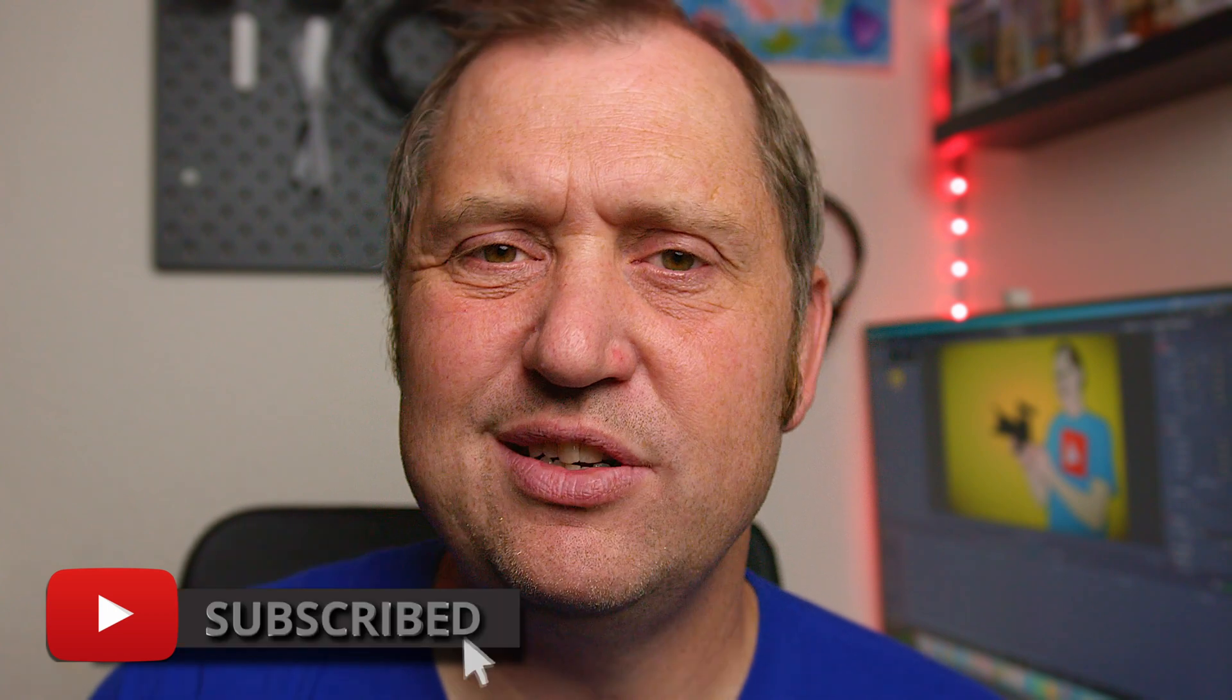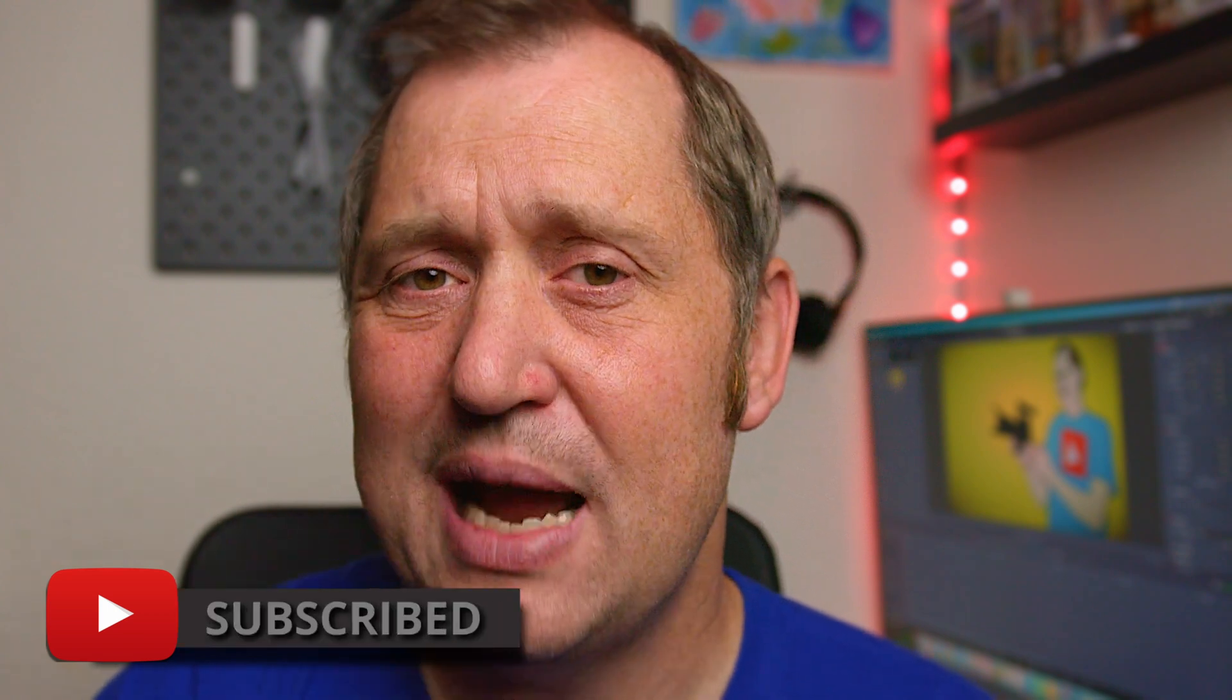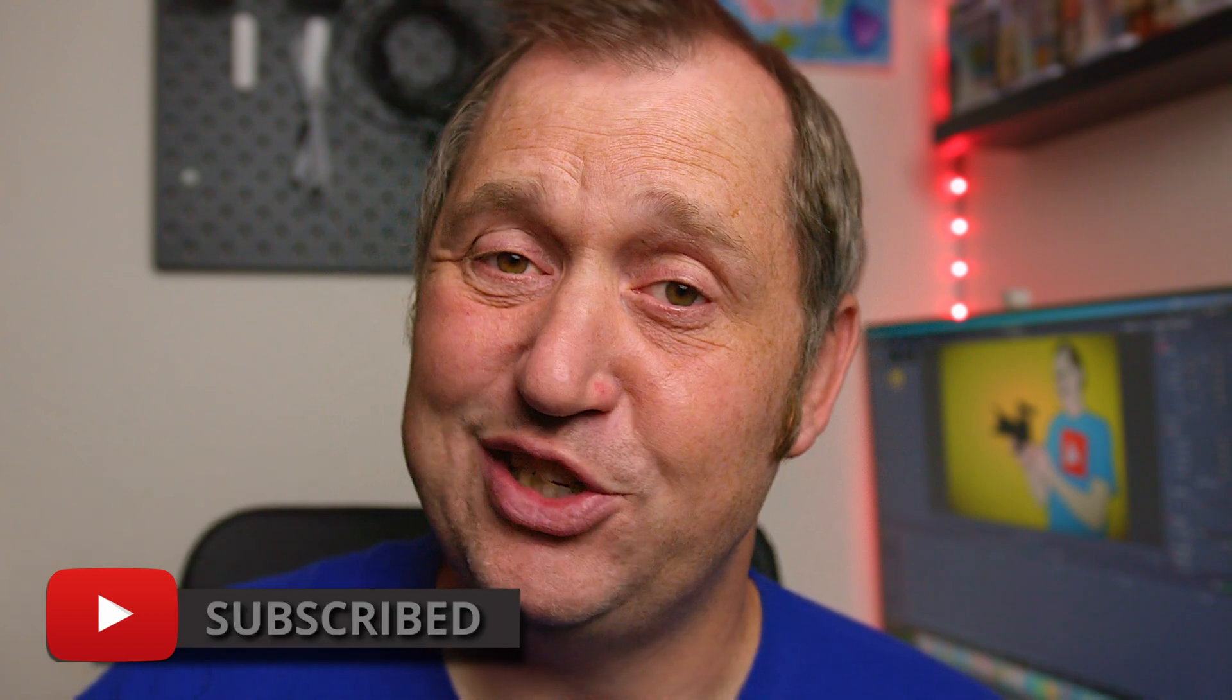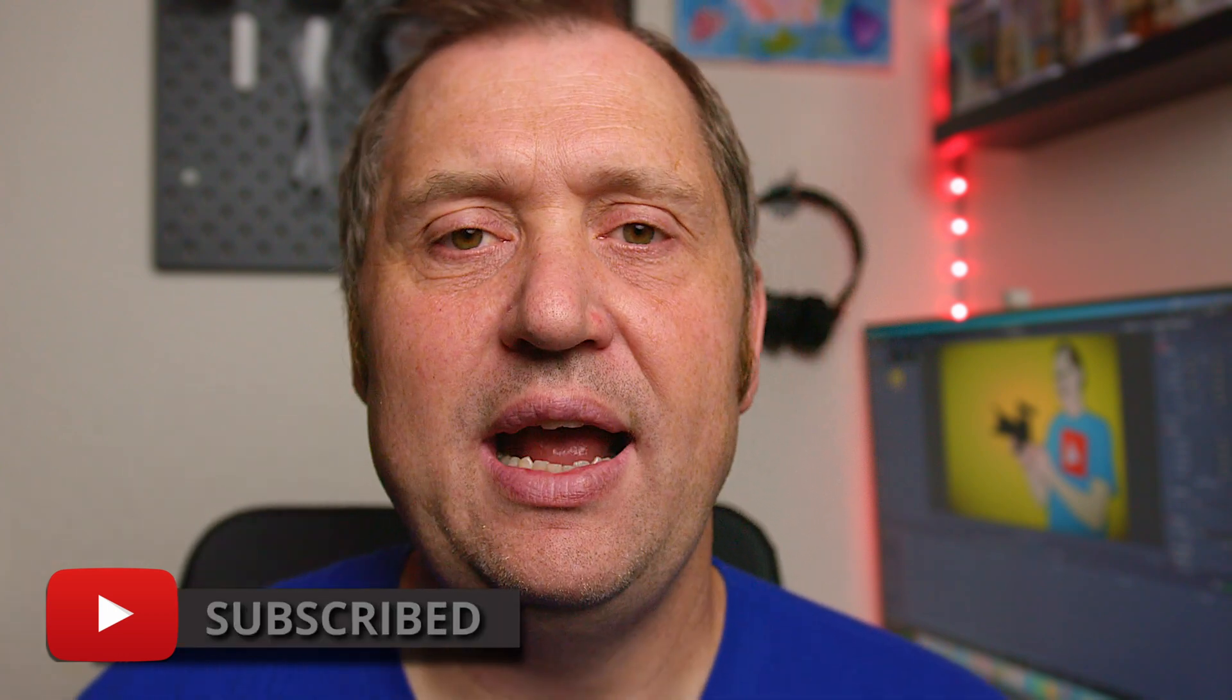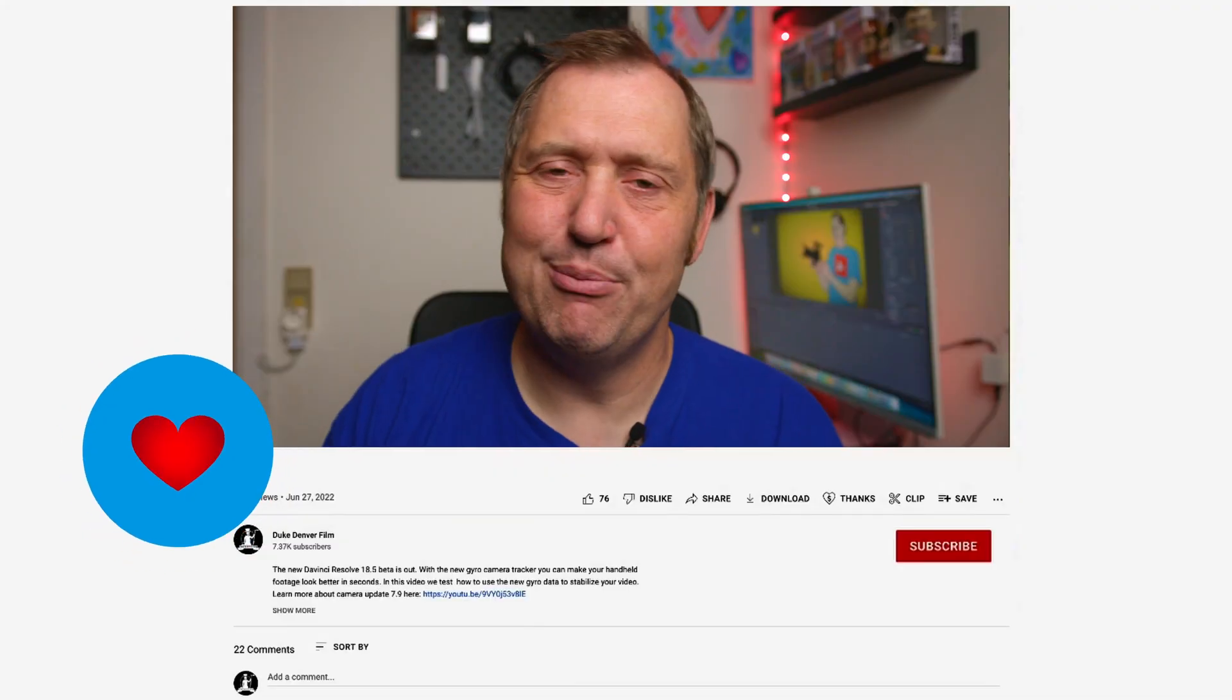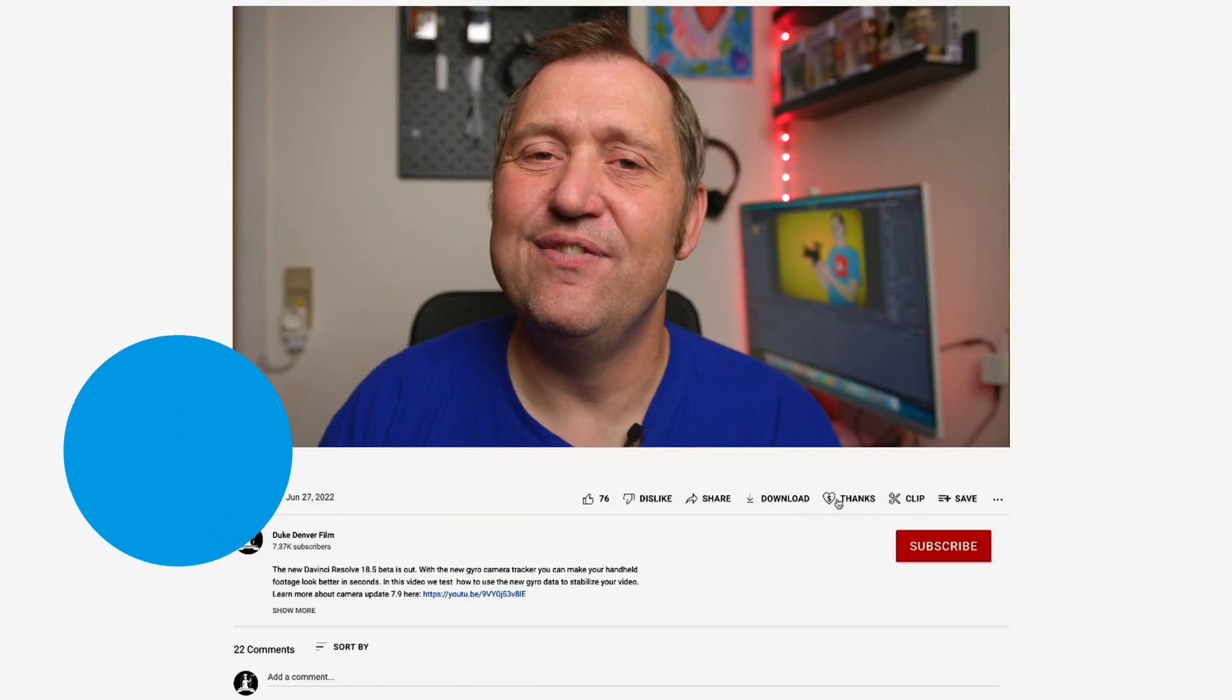But before we do that, if you like this kind of content, do please consider to subscribe, like, and share. And if you really love the trick I'm giving you today and want to donate me a cup of coffee, you can do that by pushing the thanks button below the video. Well, with that out of the way, let's get right to this tutorial.